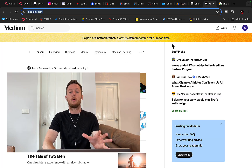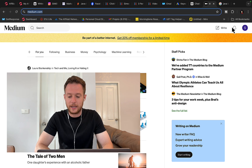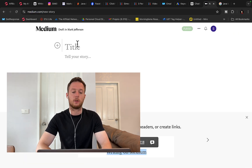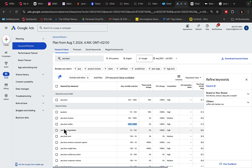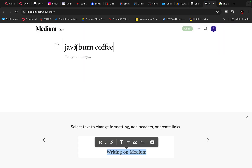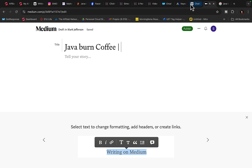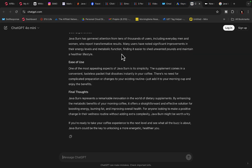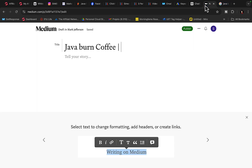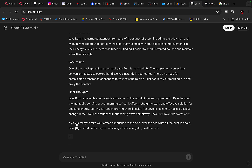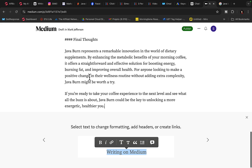Go to Medium.com, log in with your Gmail account, and click on Write. When you click on Write, first add your main keyword in the title — for example, 'Java Burn Review' or 'Java Burn Coffee.' Then copy and paste the rest of the article generated by ChatGPT into the body of the post under 'Tell your story.'